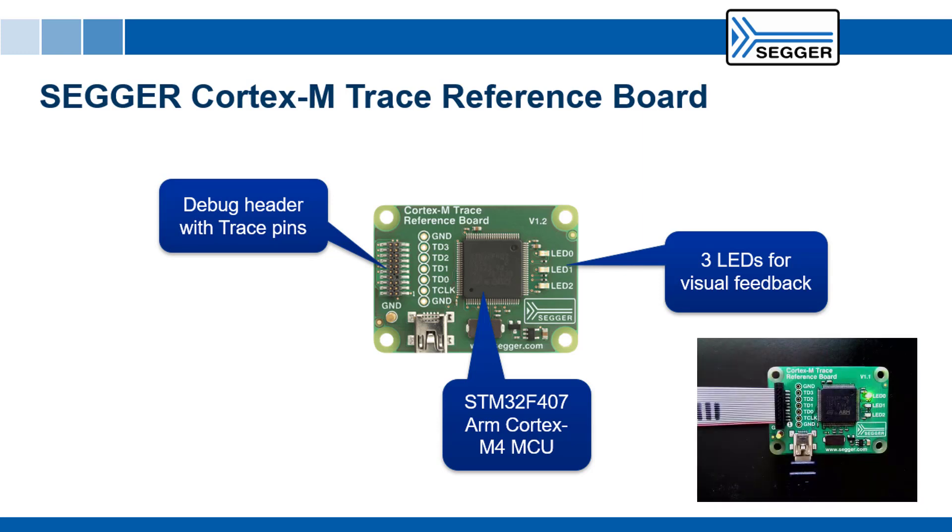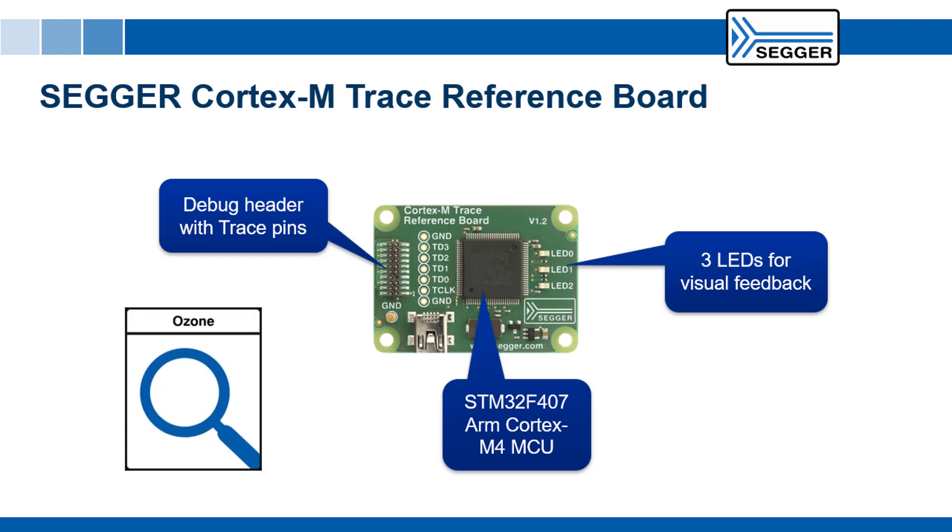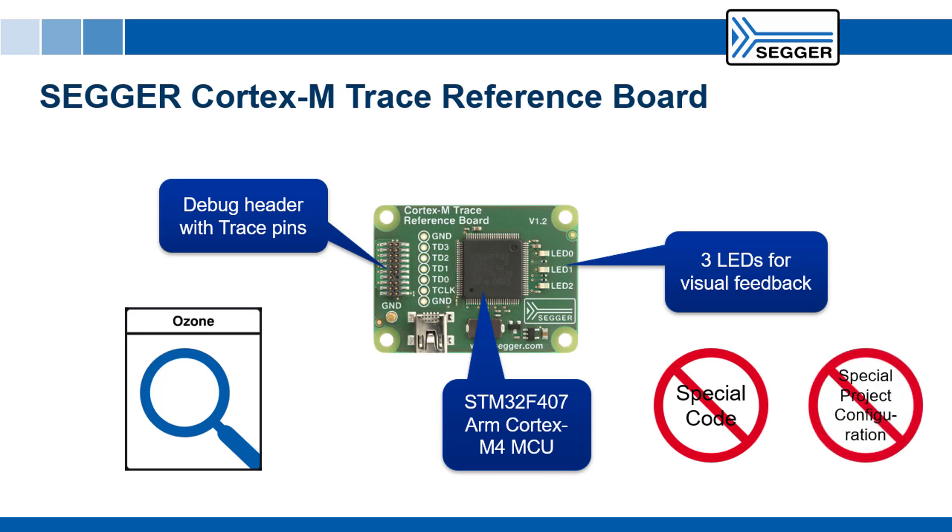The project we'll be using runs a simple pre-built application on the reference board. We'll also be using Ozone, SEGGER's debugger software, to get trace data and to visualize it. Tracing with J-Trace Pro does not require any special code or project configuration.